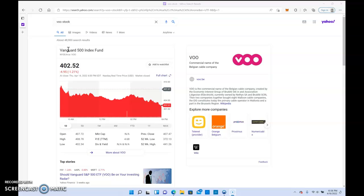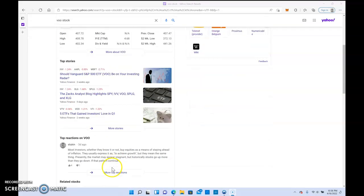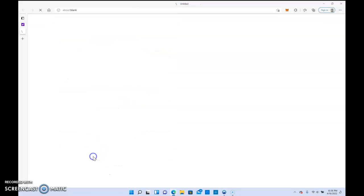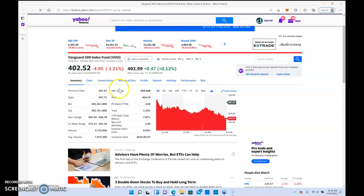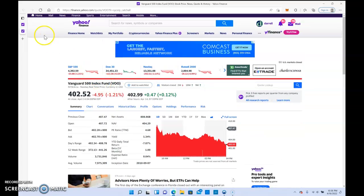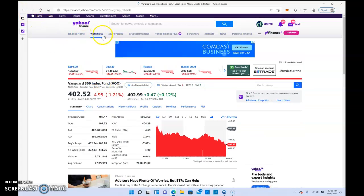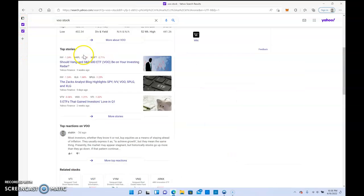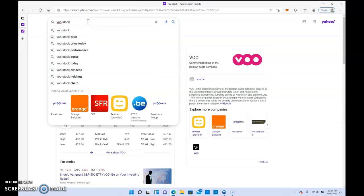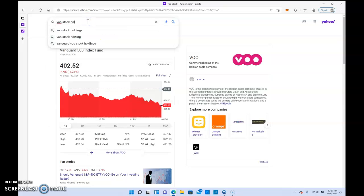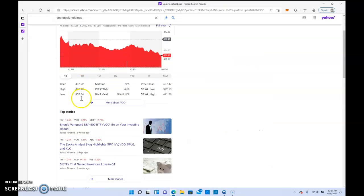VU is the Vanguard 500 Index. It requires no maintenance, you just buy it and hold it, and it's professionally managed. Let's look at what it's actually in. I like to look at the holdings.